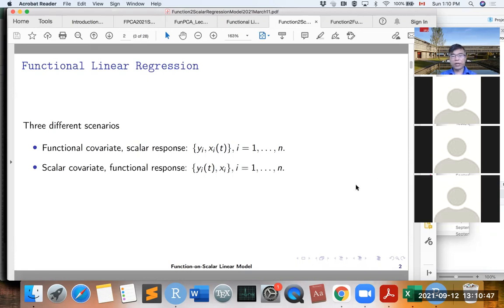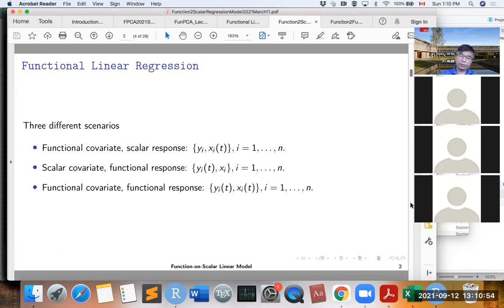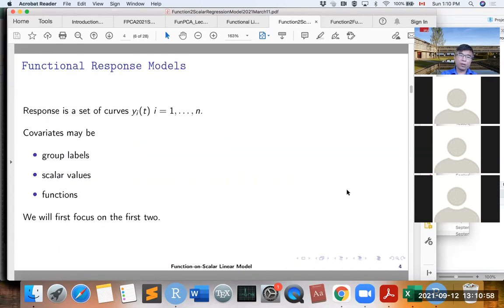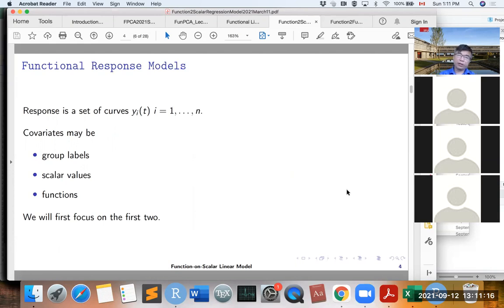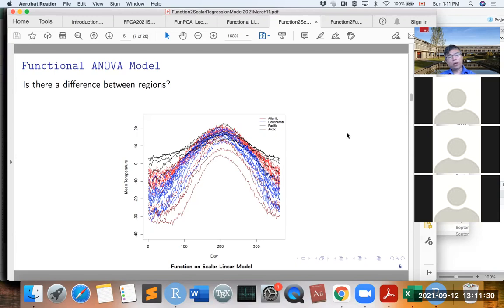Now let's look at the second scenario, when we have a response that is a function and the covariate that is a scalar. The covariates can be group labels or just a scalar covariate. When the predictor is just the group information, this is also called a functional ANOVA model.